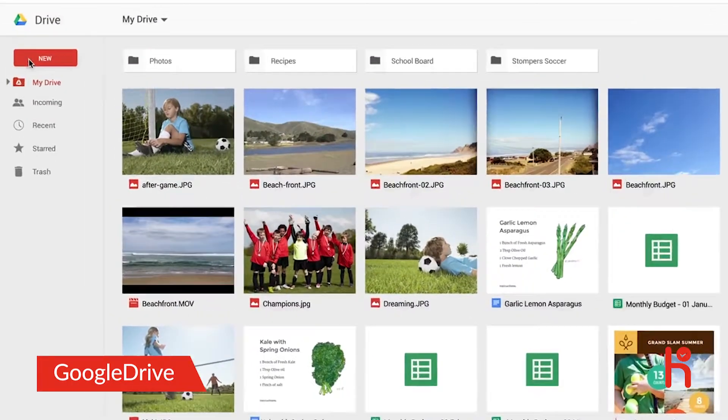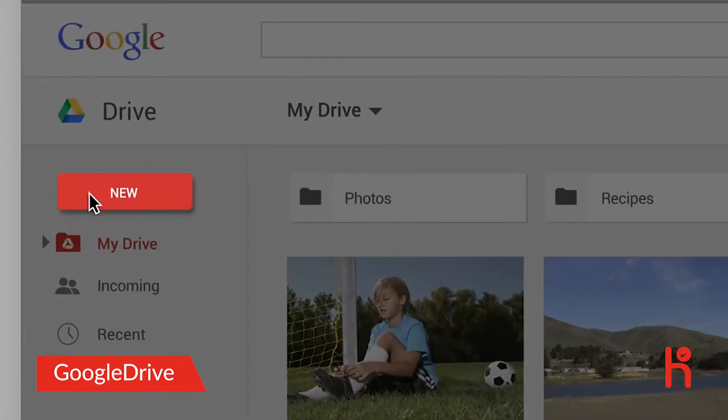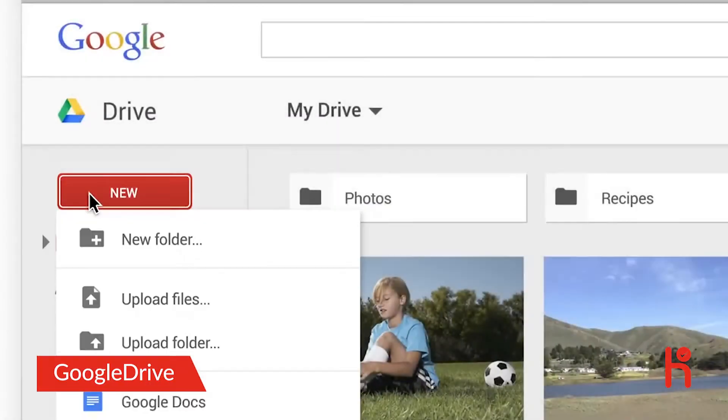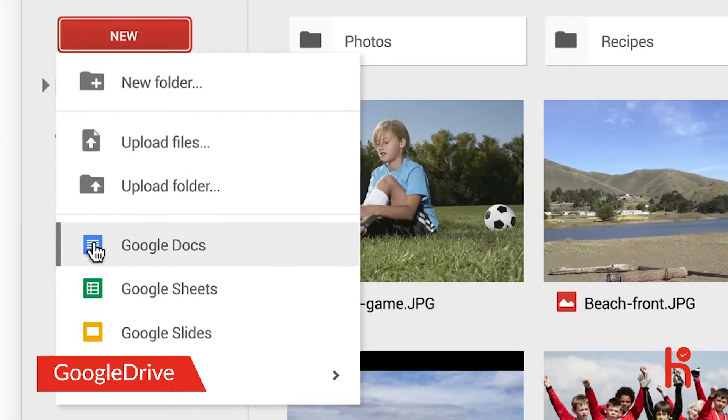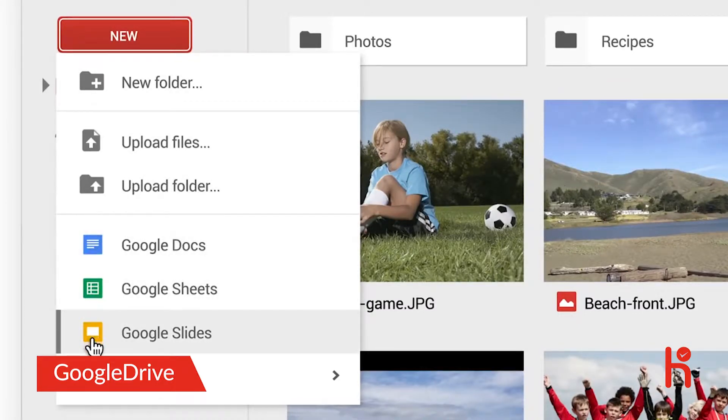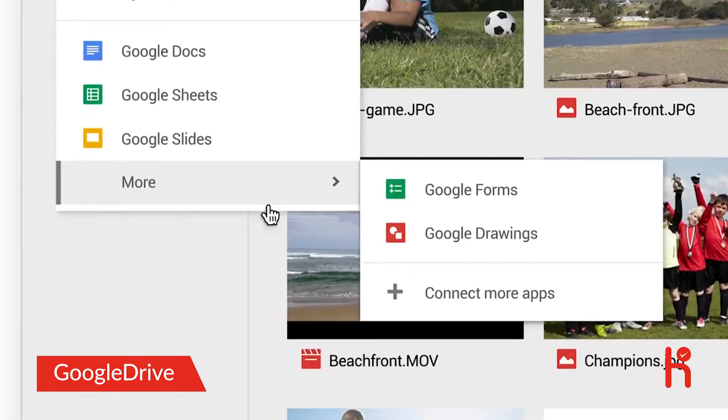First, you'll notice a single button called New, which is where you go to add something to Drive, or create something new in Google Docs, Sheets, Slides, or any other Drive-compatible apps.